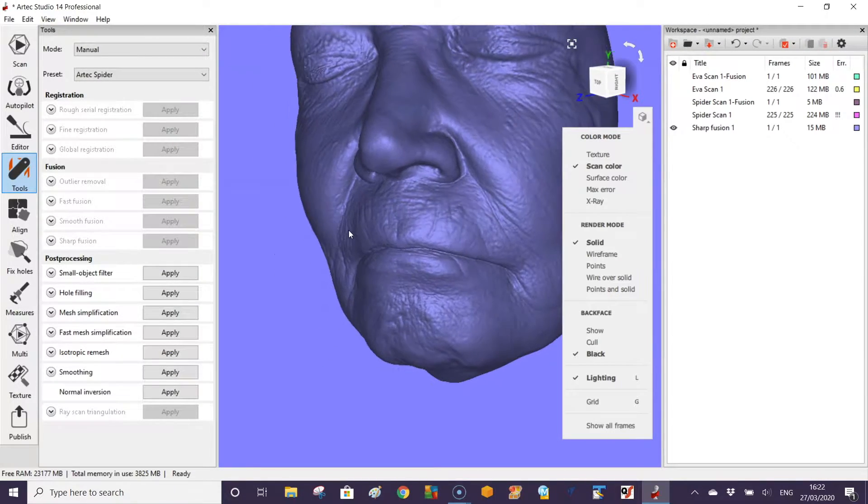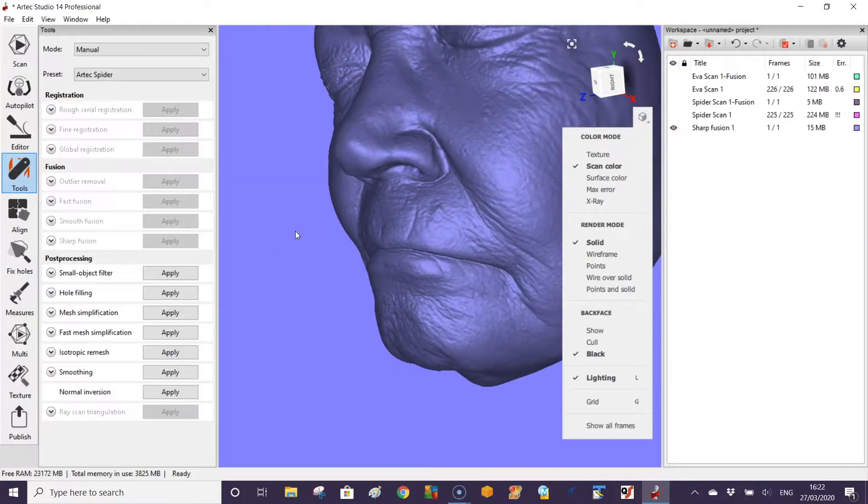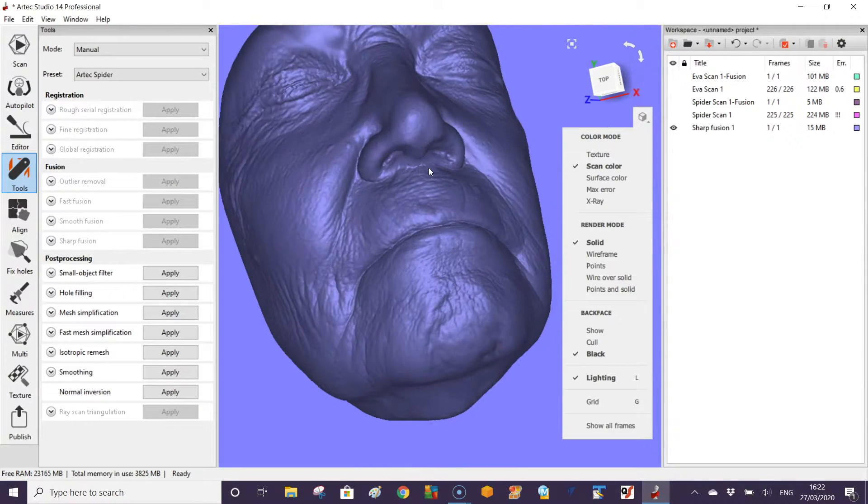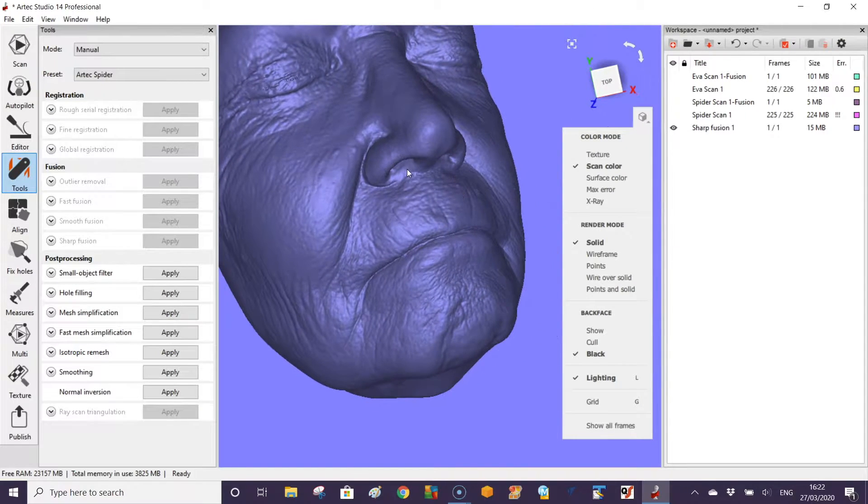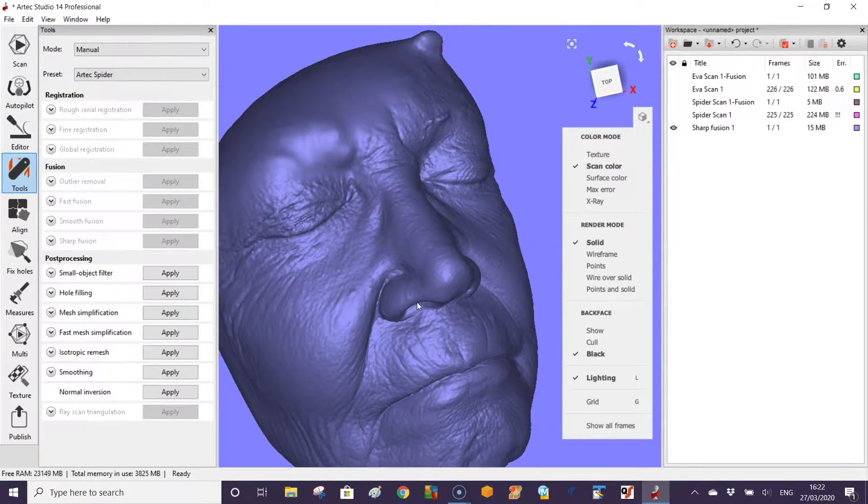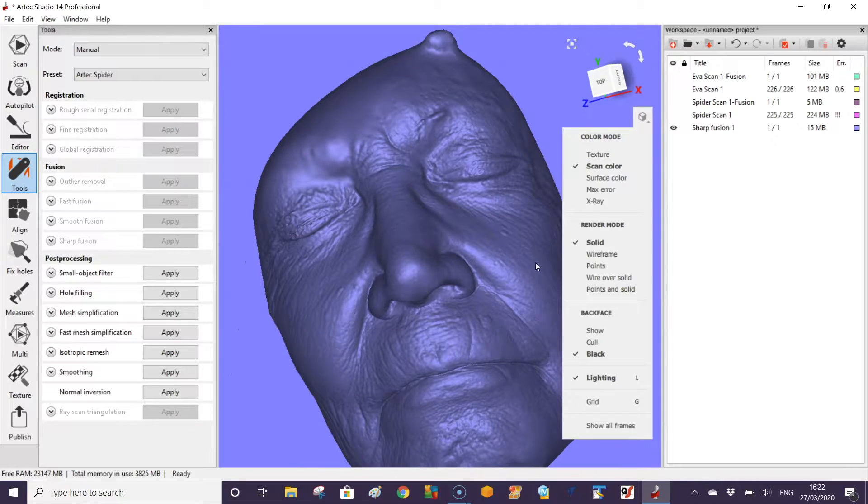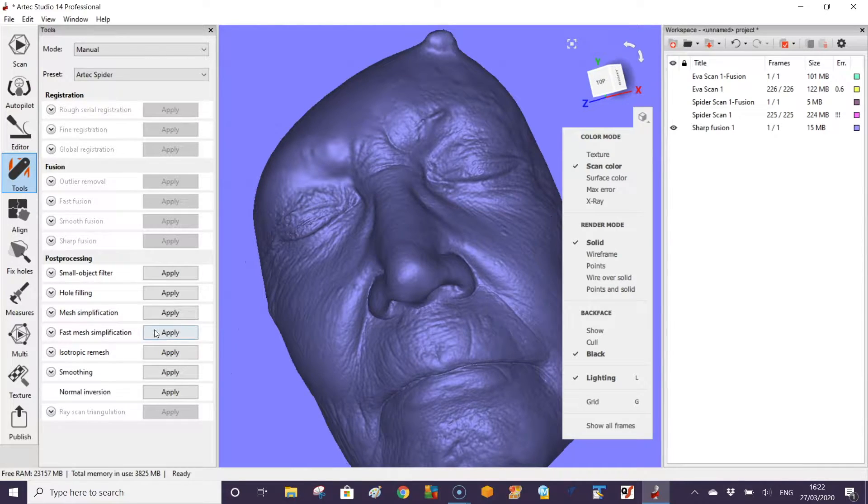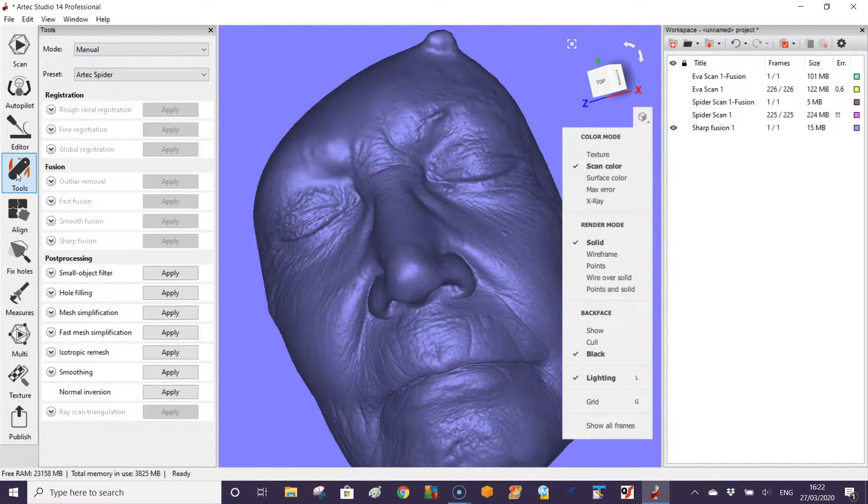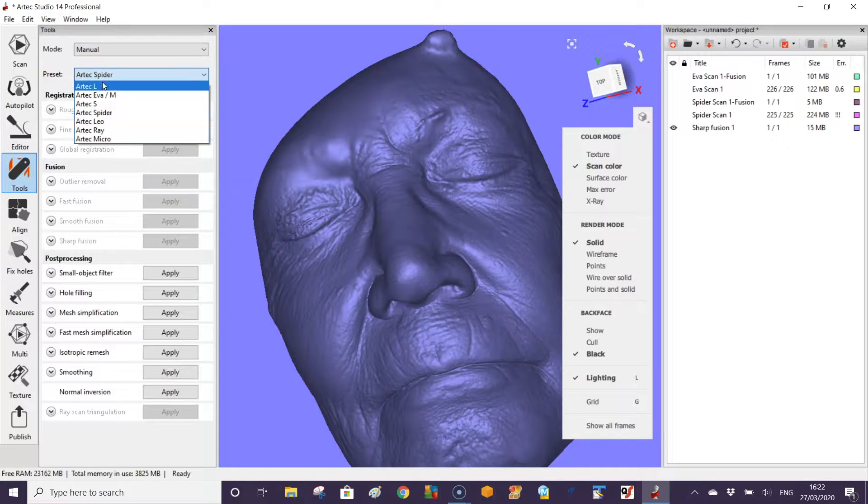Here we can see the scan we processed from the raw data using the Space Spider. The detail that you get is actually quite stunning, although it took longer to actually process.